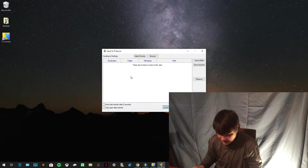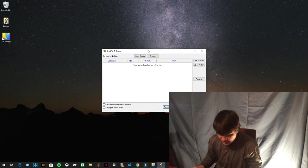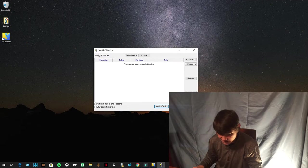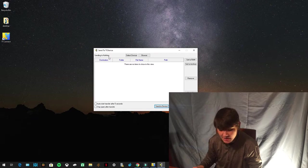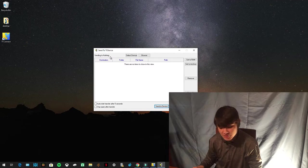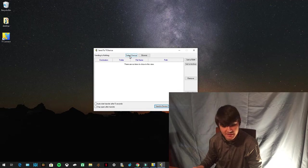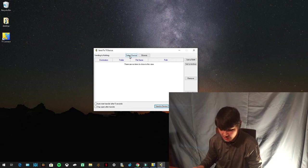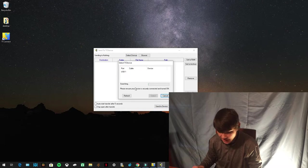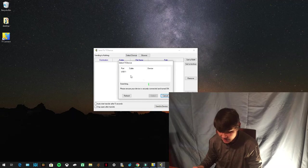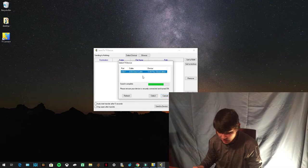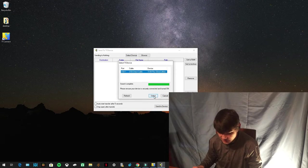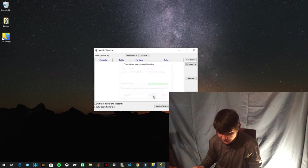You're going to minimize this and you see how it says Send to TI Device Sending to Nothing. You have to press Select Device for it to send to your calculator. So press Select Device and it's going to scan the computer. There it is, TI-84 plus Silver Edition. Select.